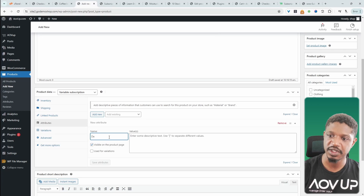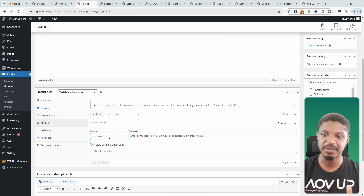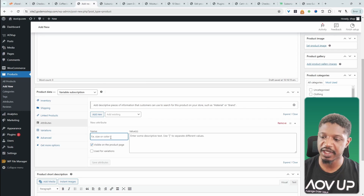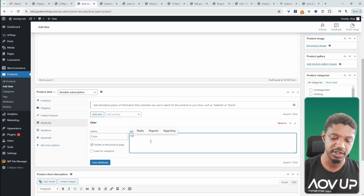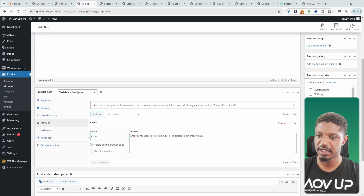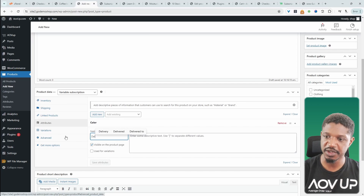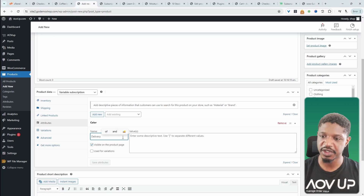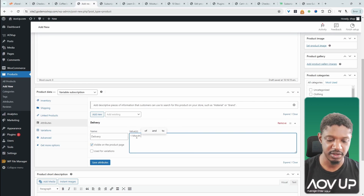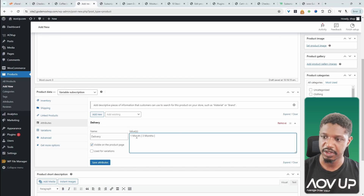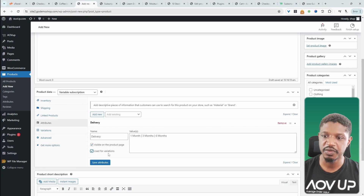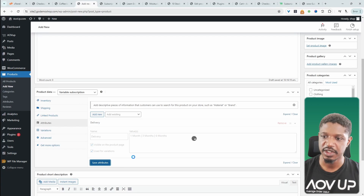How you set this up is totally up to you. Since it's a monthly socks box, we could allow customers to choose colors — like red and yellow. But I'm going to take a different approach and use this as our delivery option. I'll say delivery, then add values: one month, three months, and six months. I'll enable the option that says Use for Variations and hit Save.